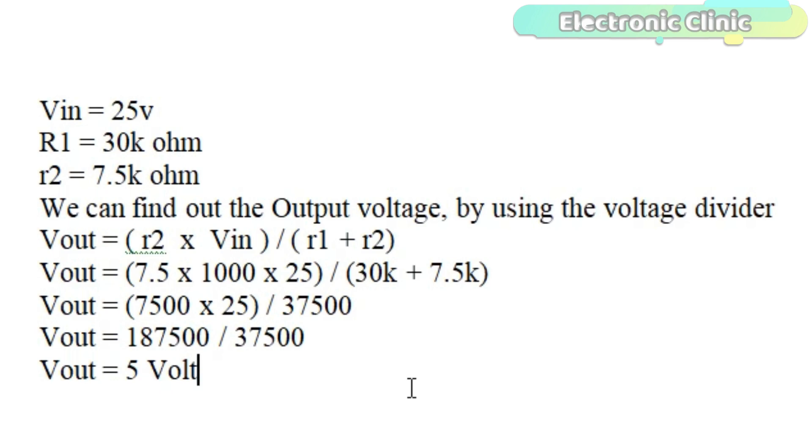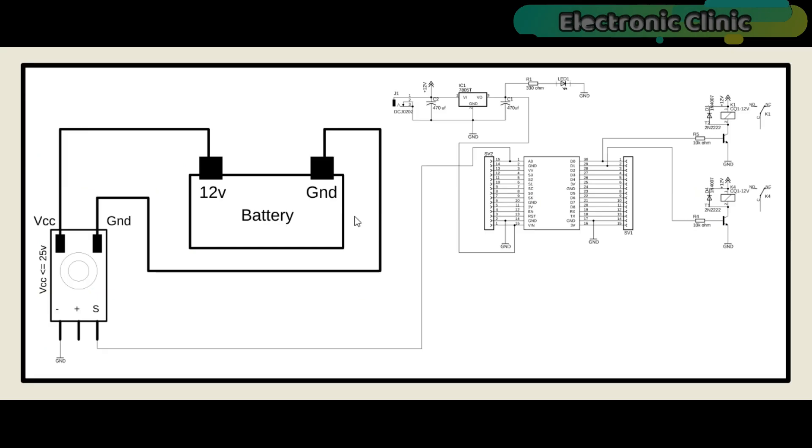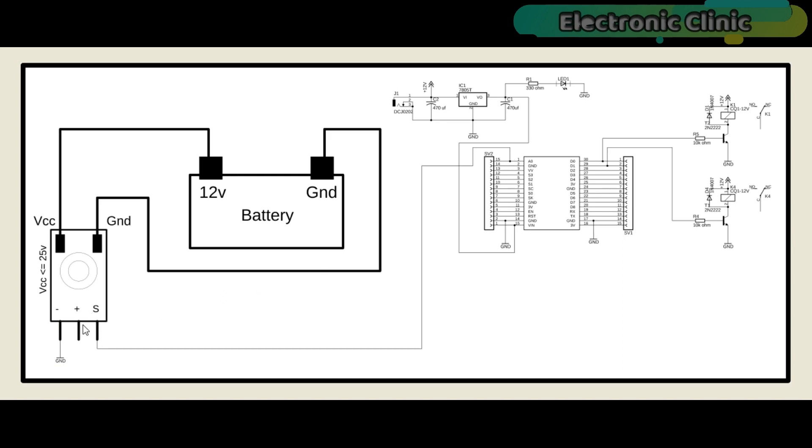Enough with the voltage sensor. Now let's discuss the complete circuit diagram. The 12V and ground wires of the battery are connected with the VCC and ground terminals of the voltage sensor. The minus pin of the voltage sensor is connected with the ground, while the S pin of the voltage sensor is connected with the analog pin A0 of the NodeMCU module. The plus pin of the voltage sensor is not connected.